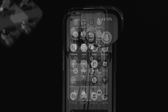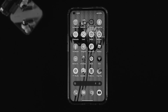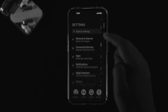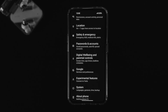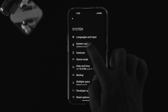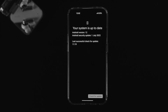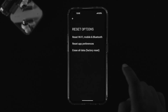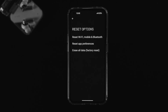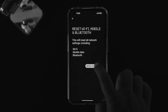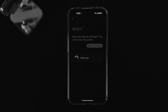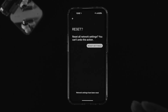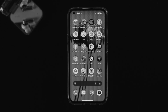If it's still not working, there are two last things you can try. First, go to Settings, scroll down, tap System, then tap System Update and check for a new software update. If there's no update available, go back, scroll down, tap Reset Options, choose Reset Wi-Fi, Mobile and Bluetooth, tap Reset Settings twice. Your network will be reset and the problem should be solved.